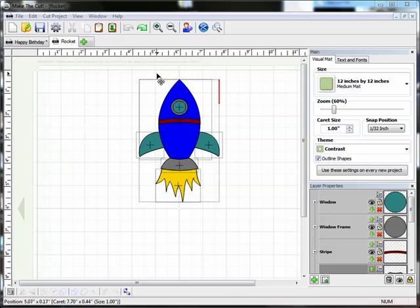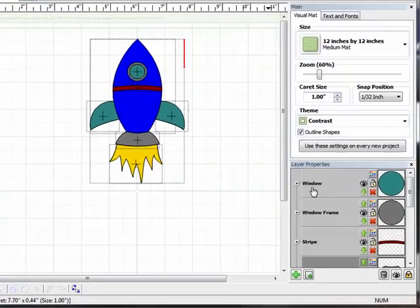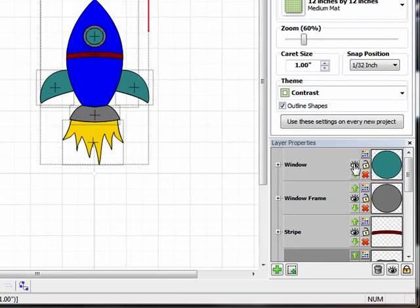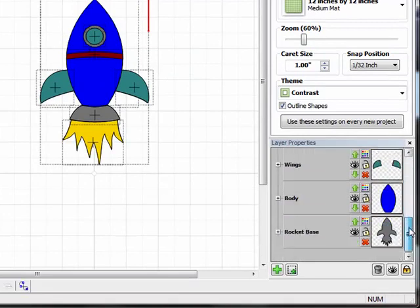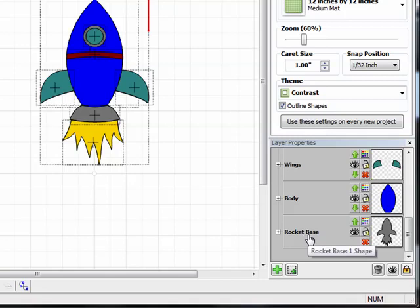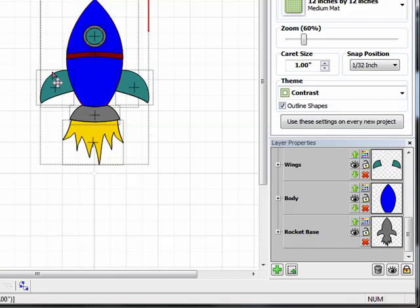So I'm going to start with this rocket file, and if I come over here to the Layer Properties box, I'm just going to scroll down to the bottom, and you'll see right at the bottom of all of the layers, there's one called Rocket Base. And what that is is basically the outline of the rocket that, once I cut all the rocket pieces out, they all get layered on top of.